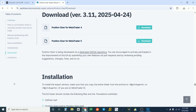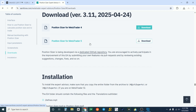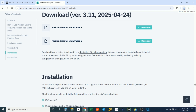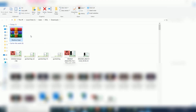On the table of contents, click on Download and it's going to jump down to the download section. You can see we have Position Sizer for MT4 and Position Sizer for MT5. I've done a video on MT4 — click the link at the top corner or check the description. In today's video I'm installing for MT5, so I'll click Download.